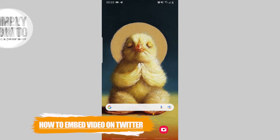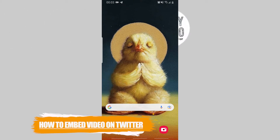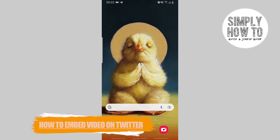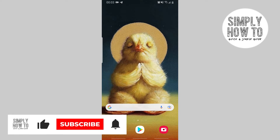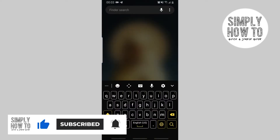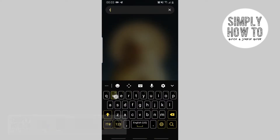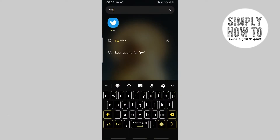How to embed your Twitter video to your post — here's how. For more content and tutorials like this, please make sure you subscribe. First off, fire up your phone and go to the Twitter application.